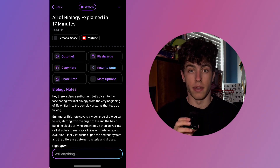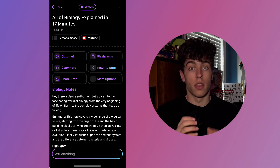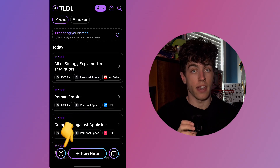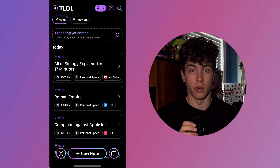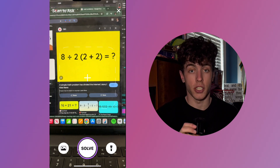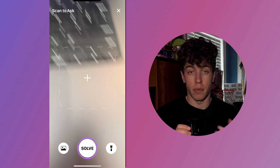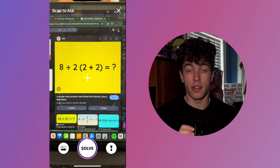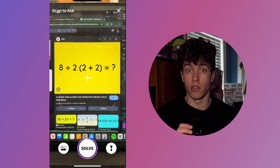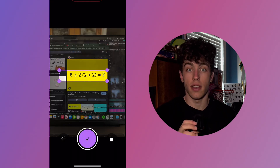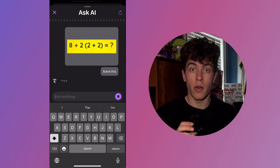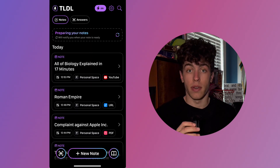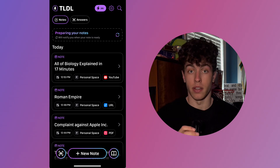Now that we understand all the methods of generating a note, let's go over two more key features. The first is Scan to Ask. Head back to the home screen and tap the camera icon in the bottom left-hand corner — this will open up your phone's camera. From here, you can take a picture of any question and our AI will be able to solve it for you. Point your phone at the problem, and when you're ready to capture the image, tap Solve. After hitting Solve, crop the image to your liking, then select the checkmark. Our AI will begin to solve the problem for you, generating a right answer in seconds.